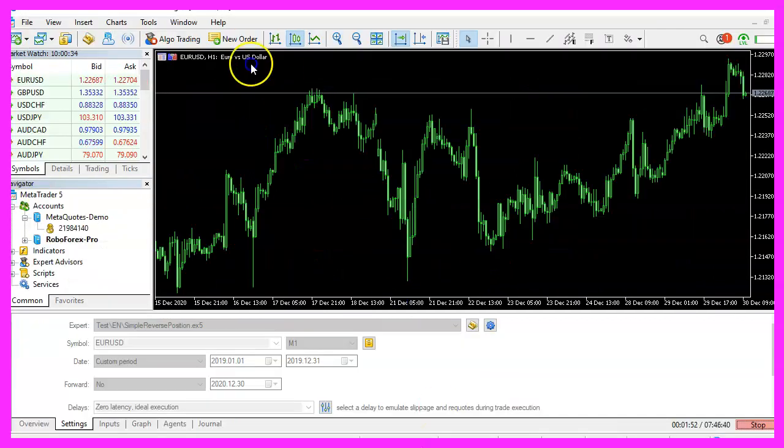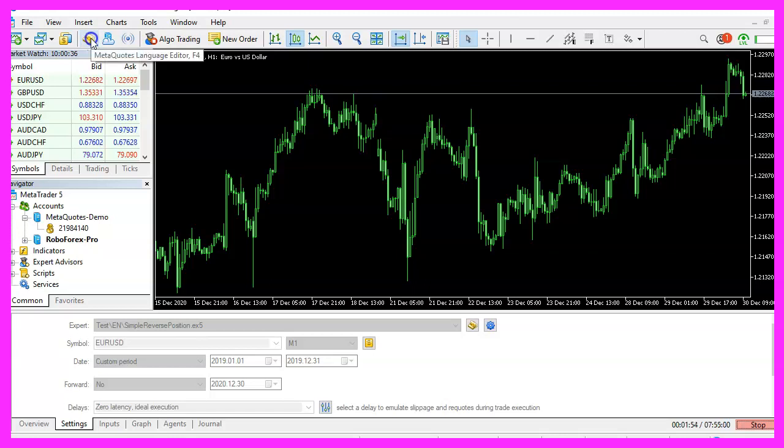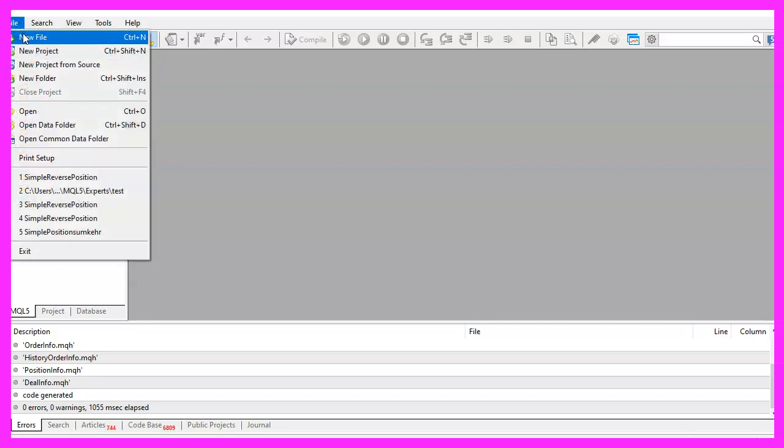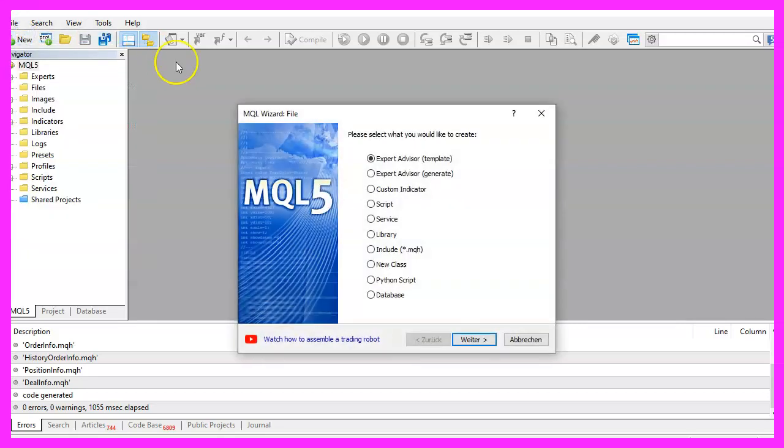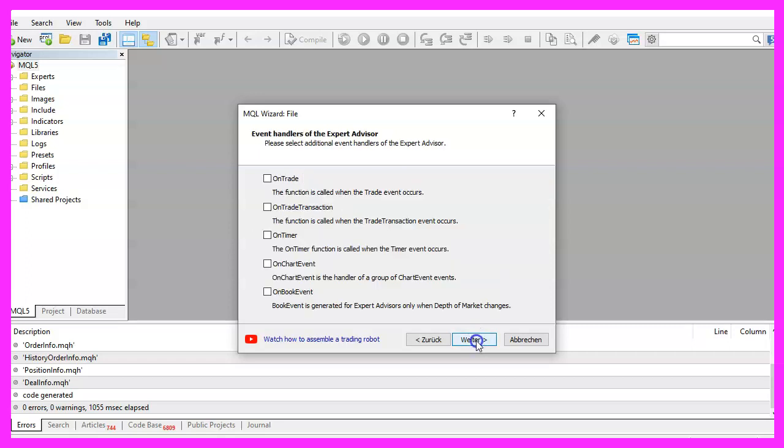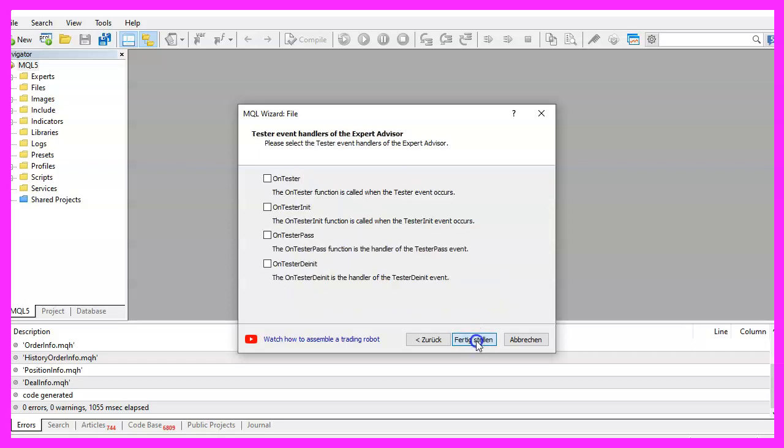To do that, please click on the little button here or press F4 on your keyboard. Now you should see the Metaeditor window and here you want to click on File, New File, Expert Advisor from Template, Continue. I will call this file simple reverse position, click on continue, continue and finish.